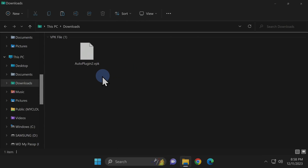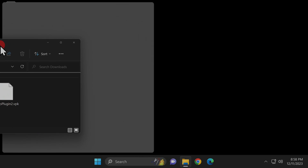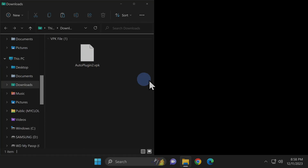I'm going to take this File Explorer window and drag it and snap it into place on the left side of the screen for now.